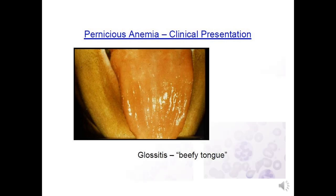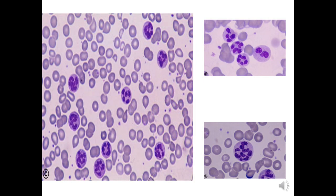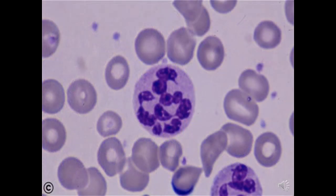On the peripheral blood slide we are seeing too many macro-ovalocytes and hypersegmented neutrophils with multiple lobes — this is the characteristic picture seen in megaloblastic anemia.